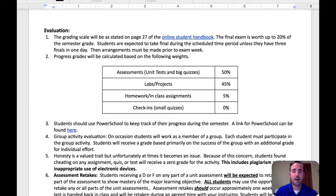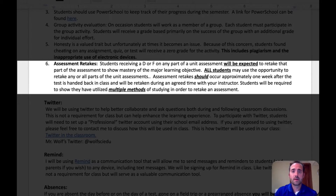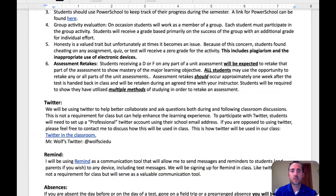I encourage you to keep track of your child's progress by using PowerSchool — you can find a link to it on the website, and you should have gotten your login information when you registered for classes at Vernon Hills. Regarding assessment retakes: students receiving D's or F's at any part of an assessment will be expected to retake that part to show mastery of the major learning objectives. All students may use the opportunity to retake any or all parts of unit assessments. Retakes should occur approximately one week after the test is handed back, though I do allow retakes at any time throughout the school year until we get close to the final exam. Students will be required to show that they have utilized multiple methods of studying before they're allowed to retake. Retakes are replacement grades.